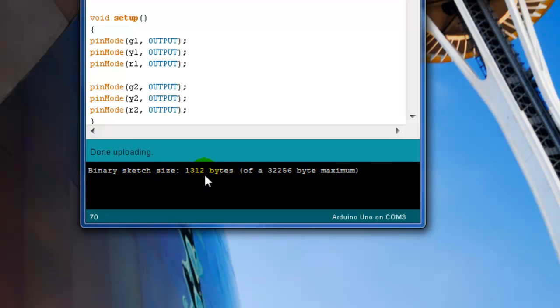Done. Successfully. Binary sketch size. Here's the byte size. And we're done. That took less than a minute. Easy. Thank you.